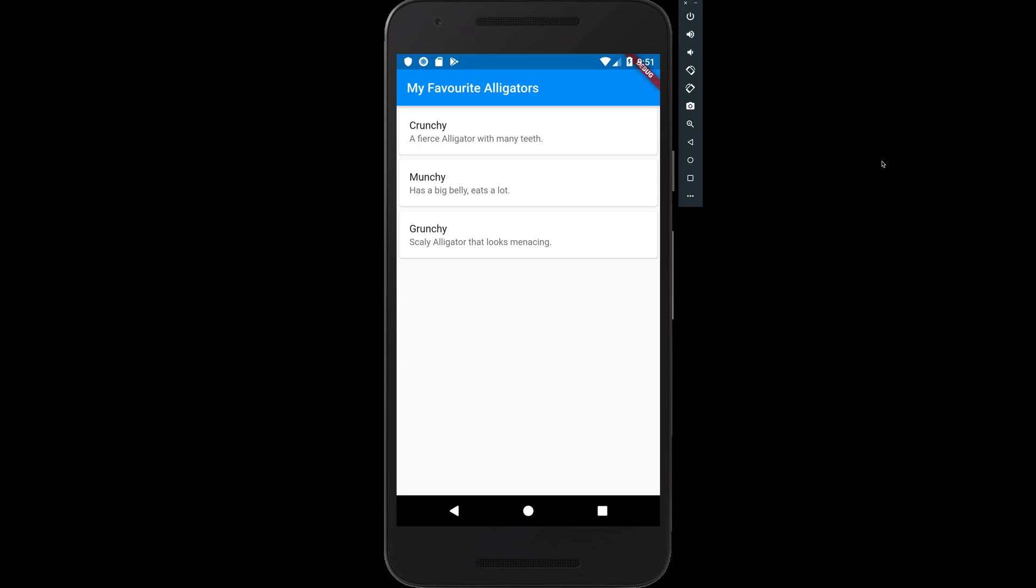Hi there, welcome to the video. We'll be looking at how to share content with other applications such as email, messages, and so on inside of our Flutter applications.